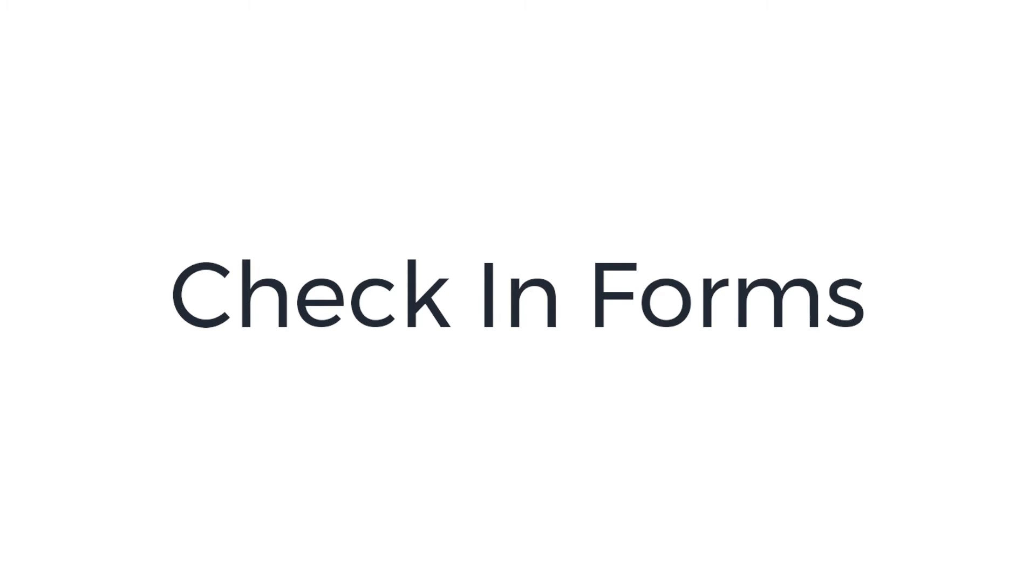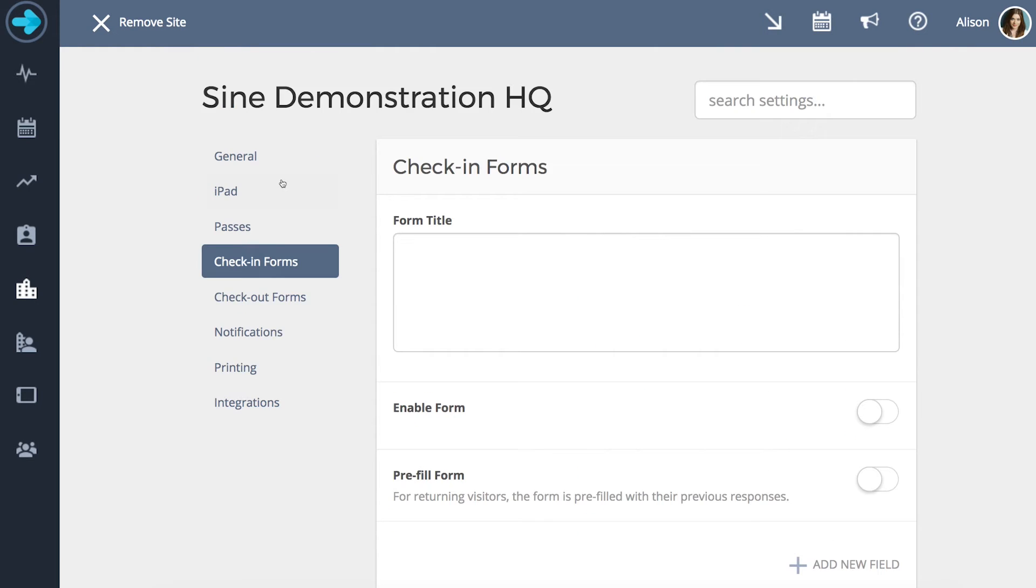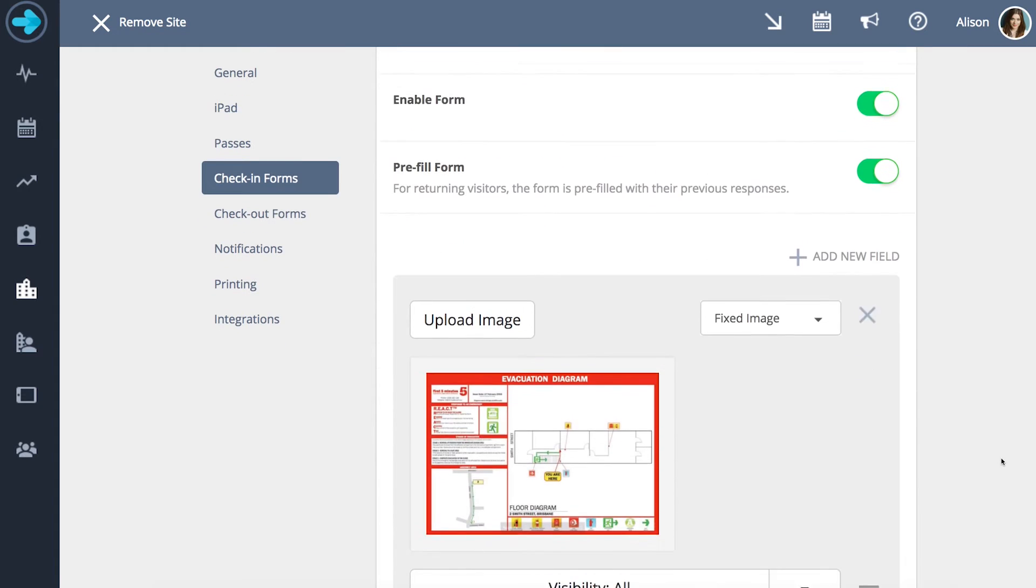The next step is to customize our check-in form. Check-in forms are located on the same page as visitor types under the check-in form tab. After entering the name of the form you can choose a field type you wish to use.